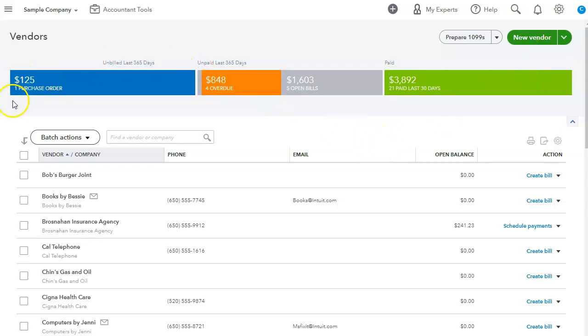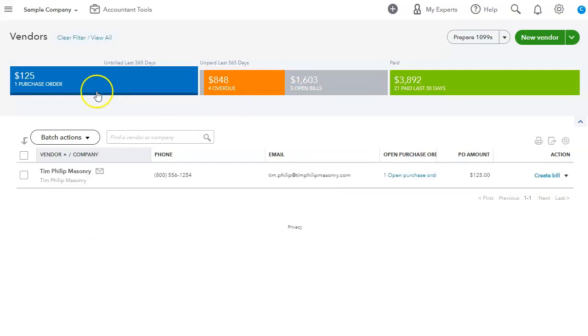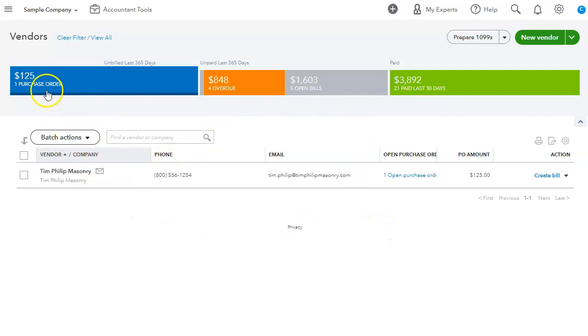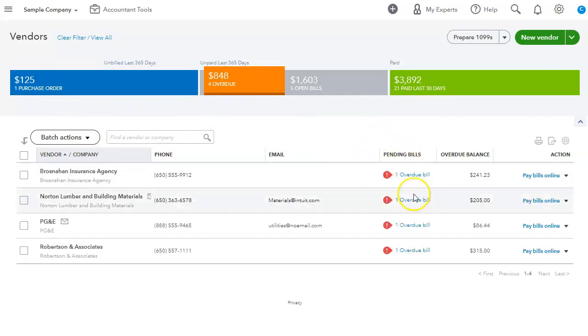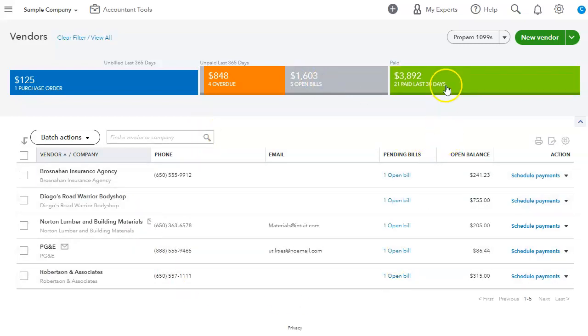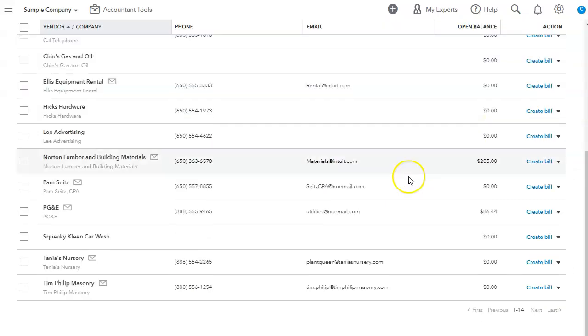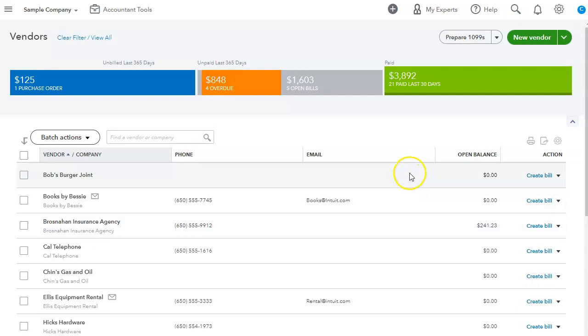We also have this top bar at the top. It's colorful as you could see, which will let us know how many purchase orders we have. If we click on it, it will select just the vendors that have open purchase orders. If we click on overdue, it will show us vendors that have overdue invoices and open bills would be vendors with open bills. And then vendors that you paid in the last 30 days will show up here on the green button.